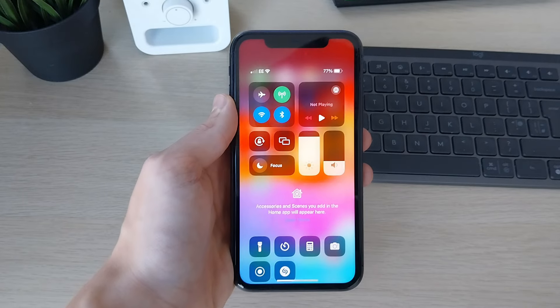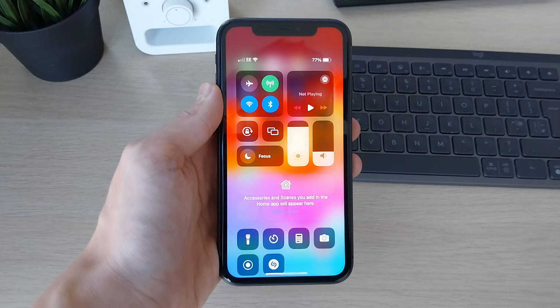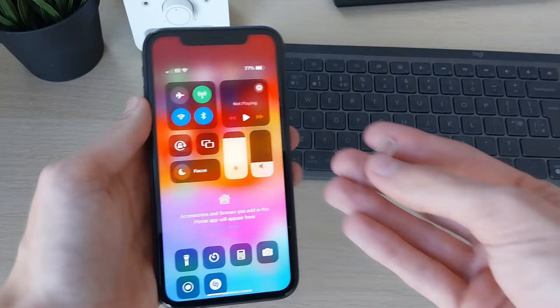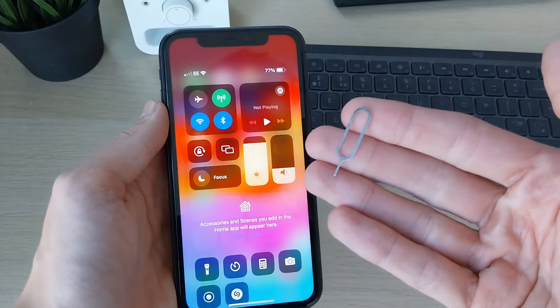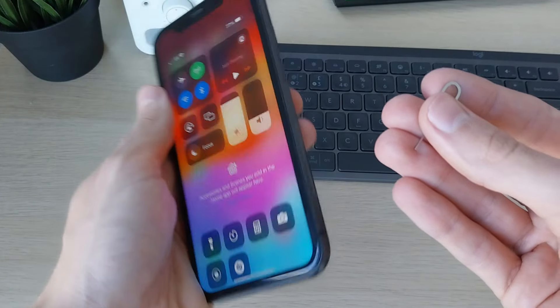To do this, you're going to need the SIM tool, but you could always use a paper clip or another sort of pin. It looks like this. Now go and find the SIM tray...